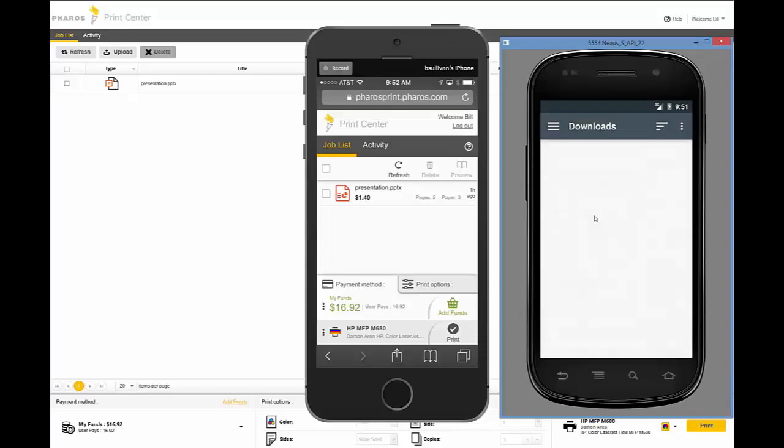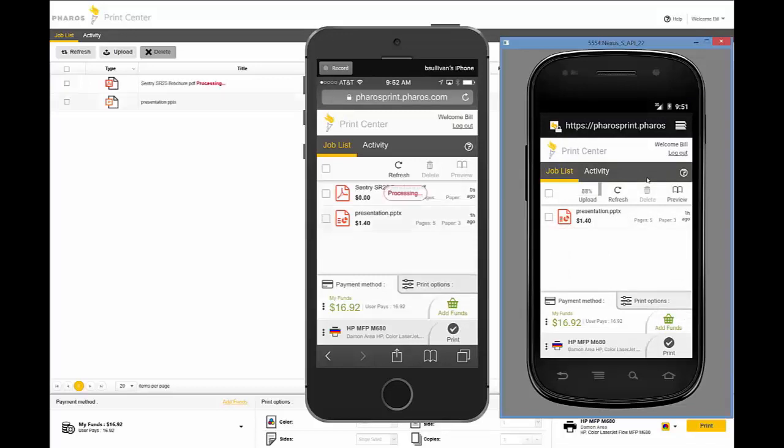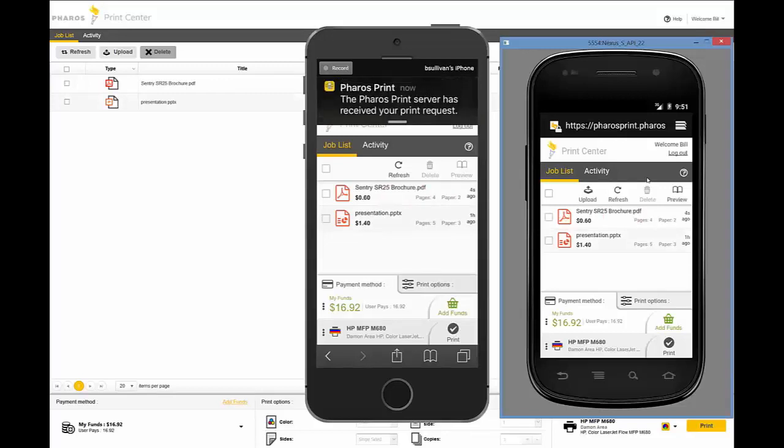On the Android device right now, we're also adding new content directly from that device into the Uniprint queue. You'll see that all the queues update. Essentially, it's looking at the one primary Uniprint queue and updating all the various places that a user could be working on their content.